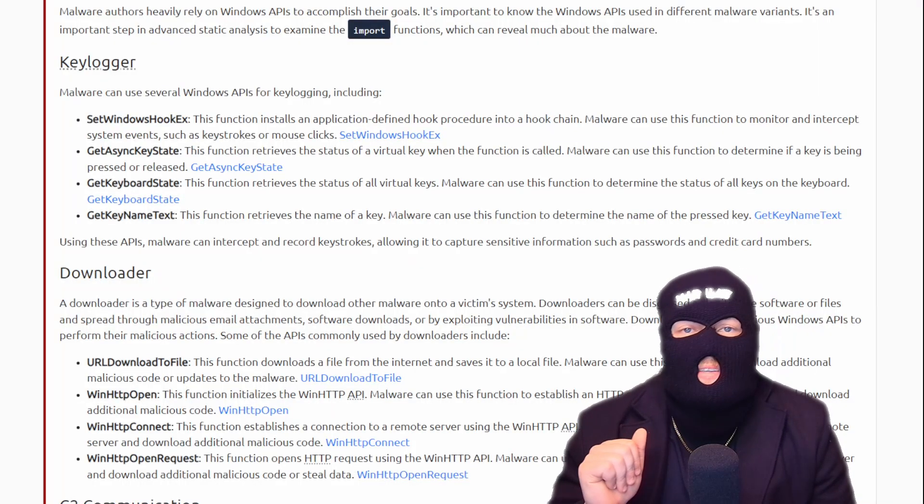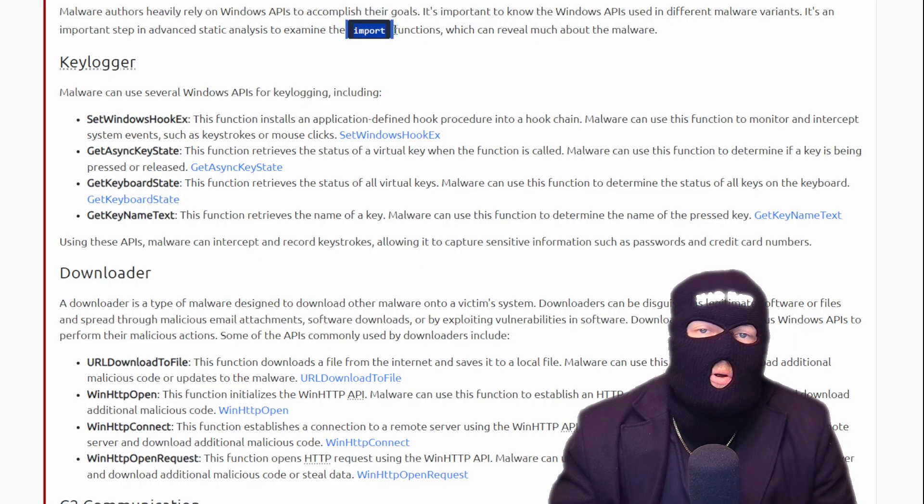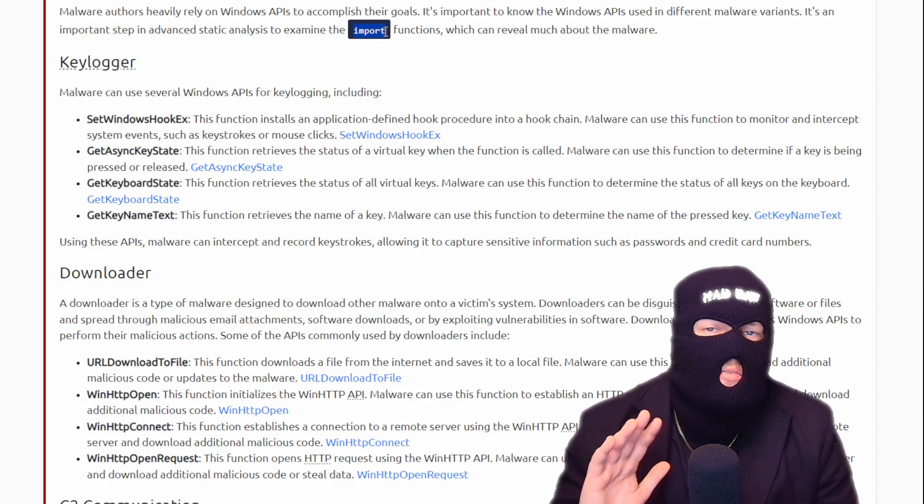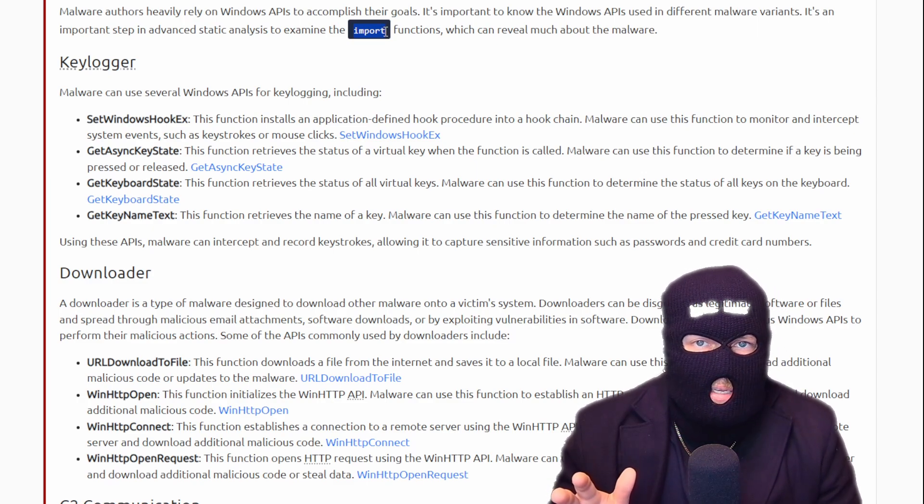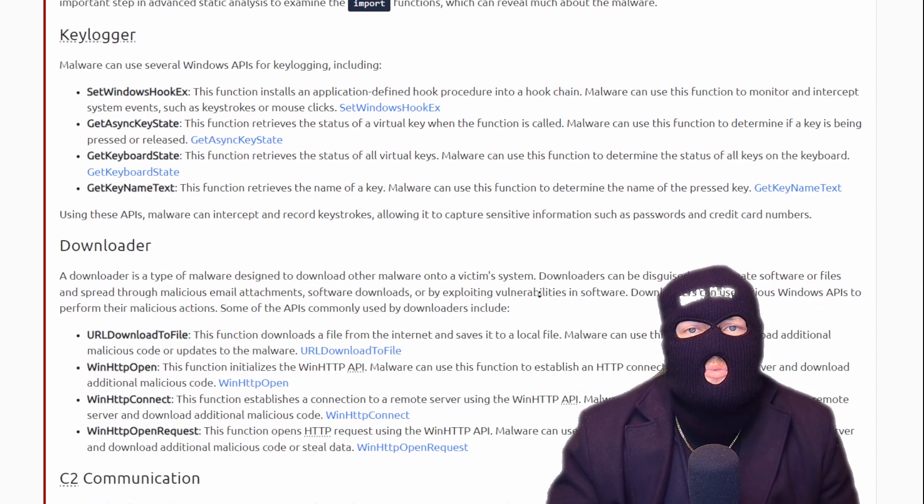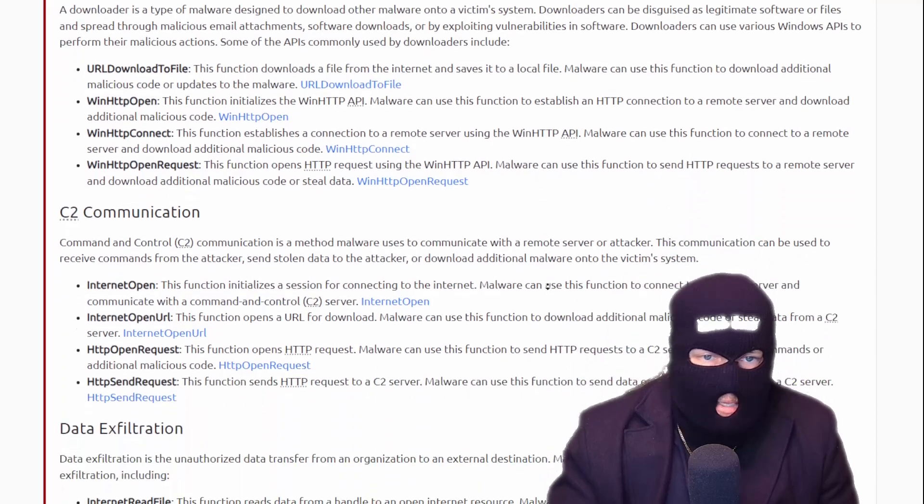Malware heavily relies on Windows API, obviously referring to malware that was designed for Windows operating systems. So for that reason, it's important to check the import functions in our advanced analysis. Without going over every single one, here's a list of the commonly used Windows APIs.